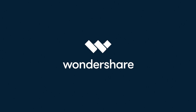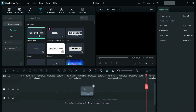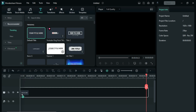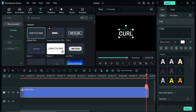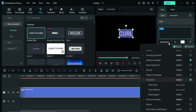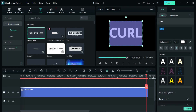First, go to the Titles and drop a Default Title on Track 1 and enter your word. Then change the font to any bold font, change the font size to 150, and change the text color. You can use these presets.